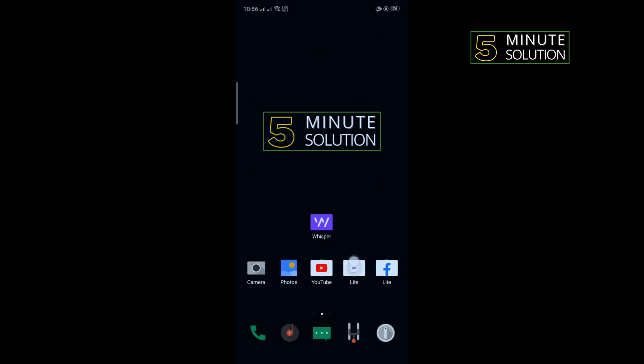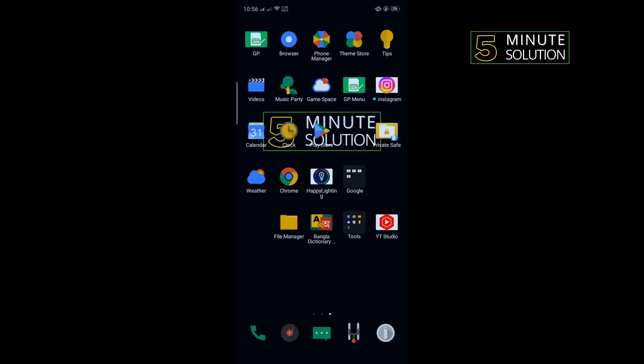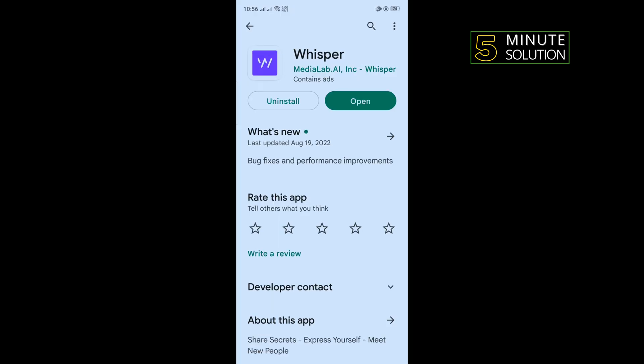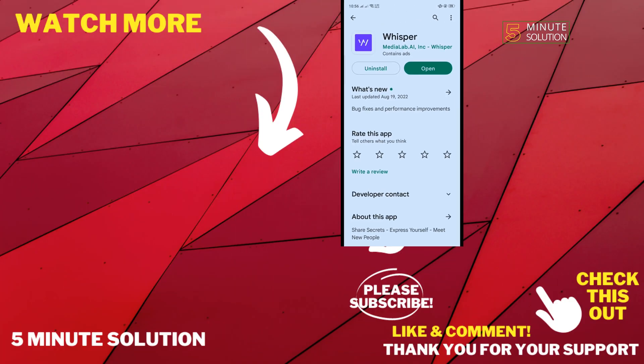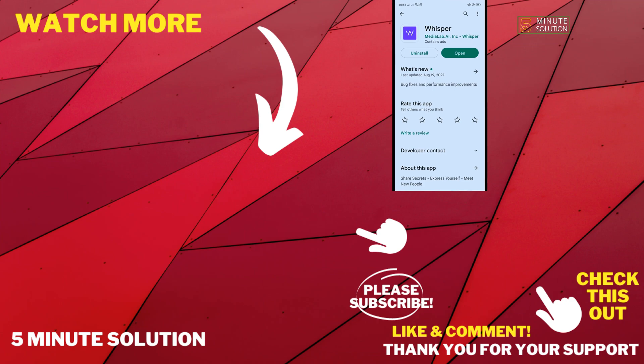If this video helped you, give a thumbs up and please consider subscribing to Five Minute Solution. Thank you for watching.